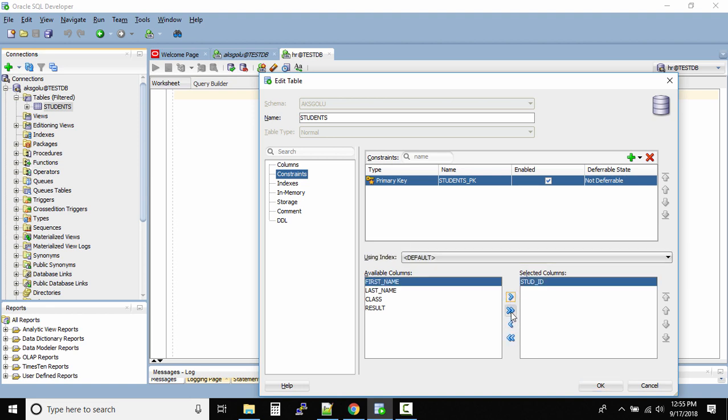Don't click on this double arrow because it will push all the columns from here to the right side. And let's say you put a wrong column name, then select the column name over here and then you click on this arrow.